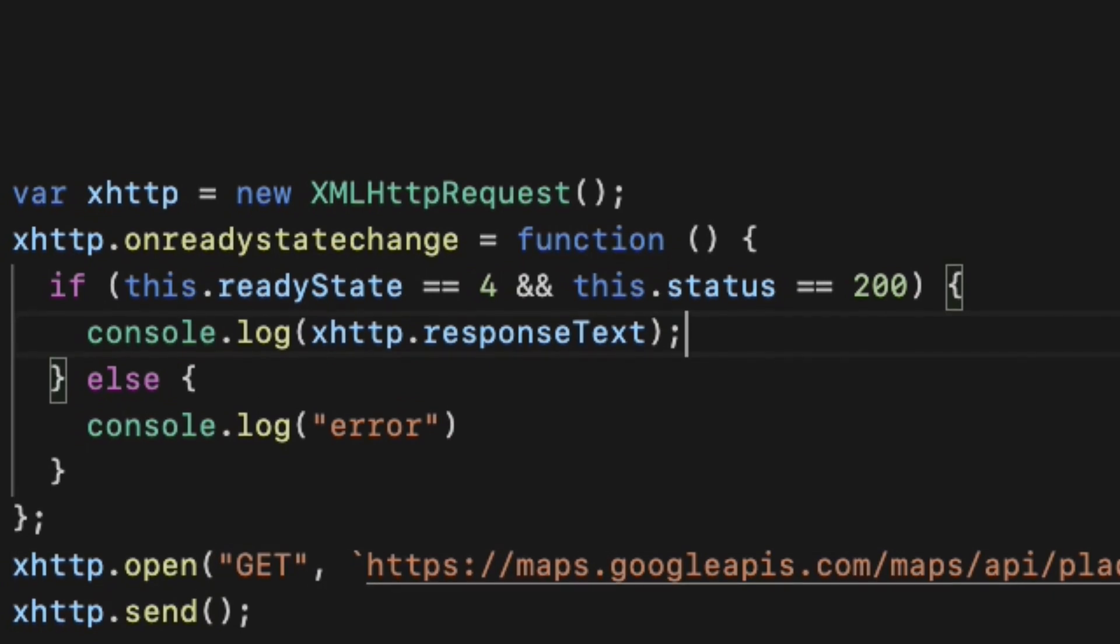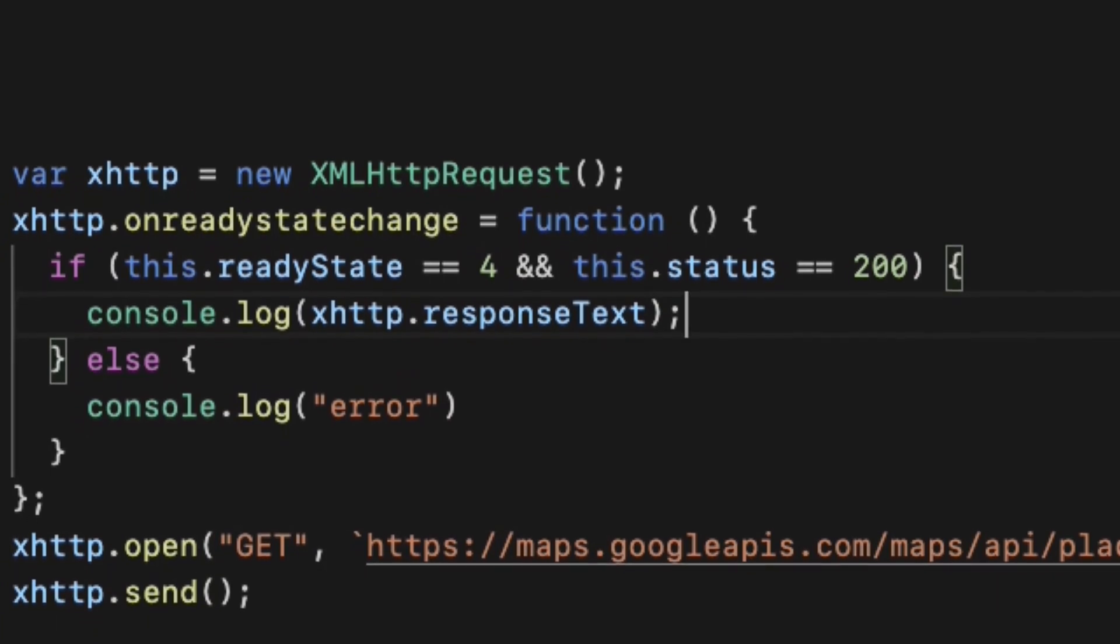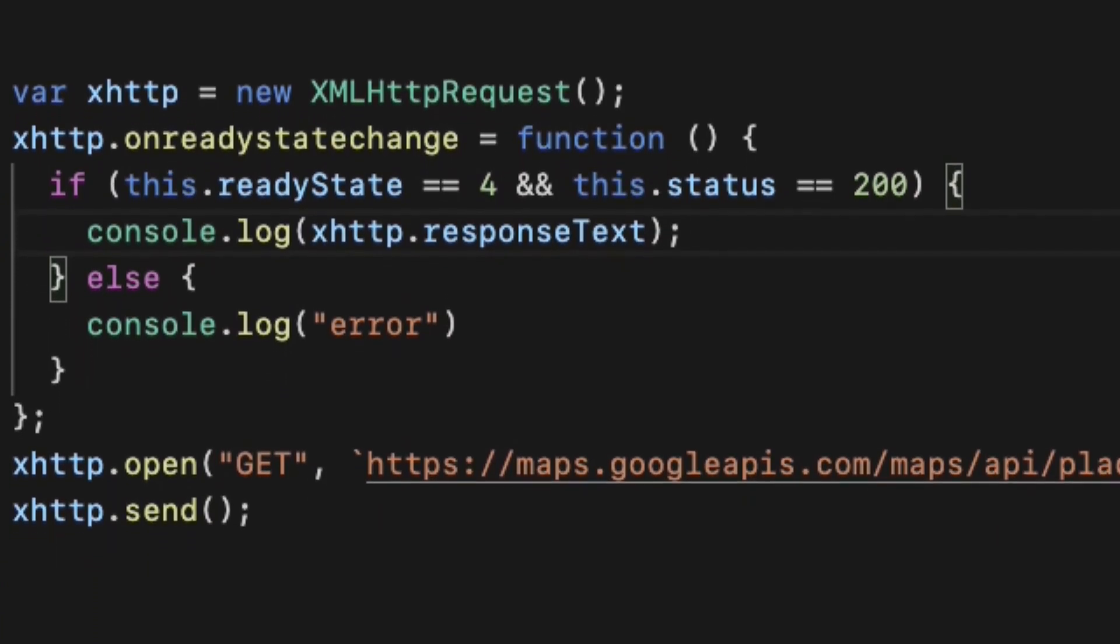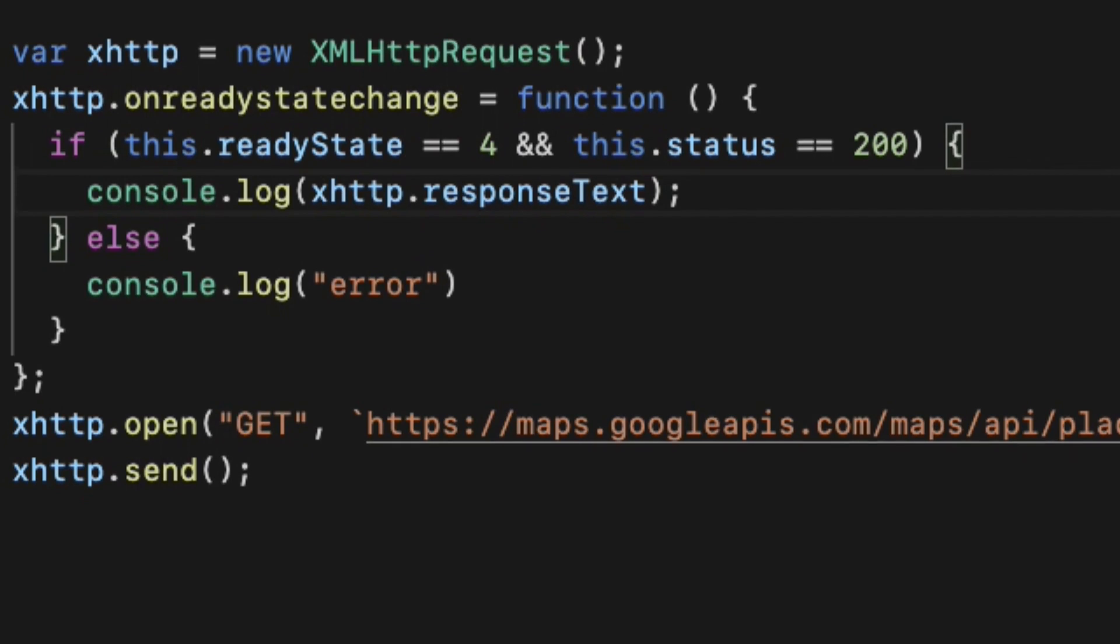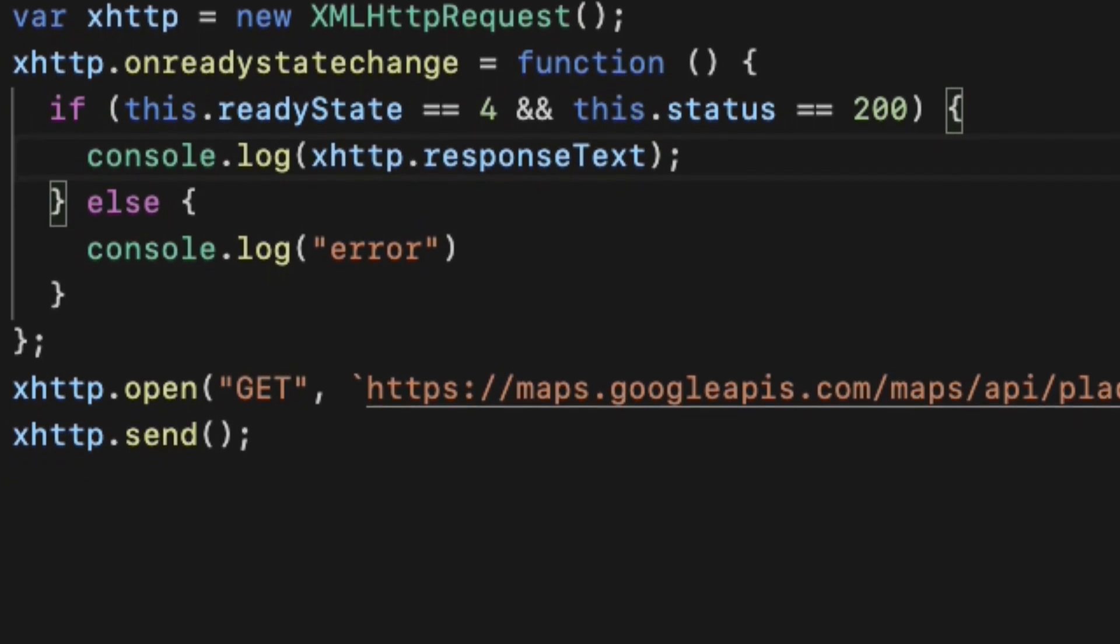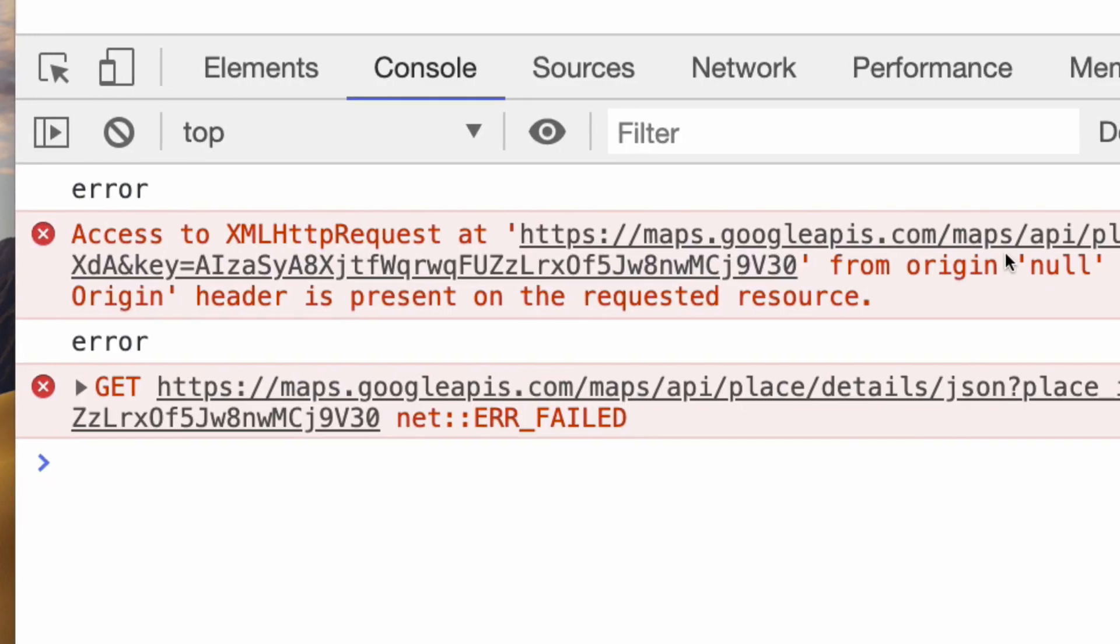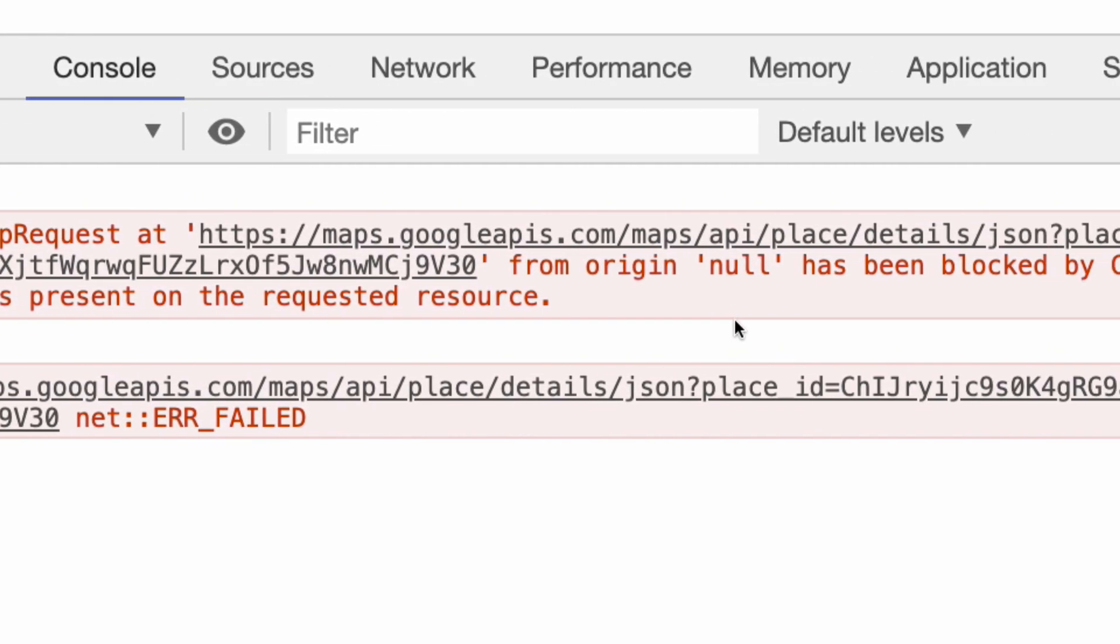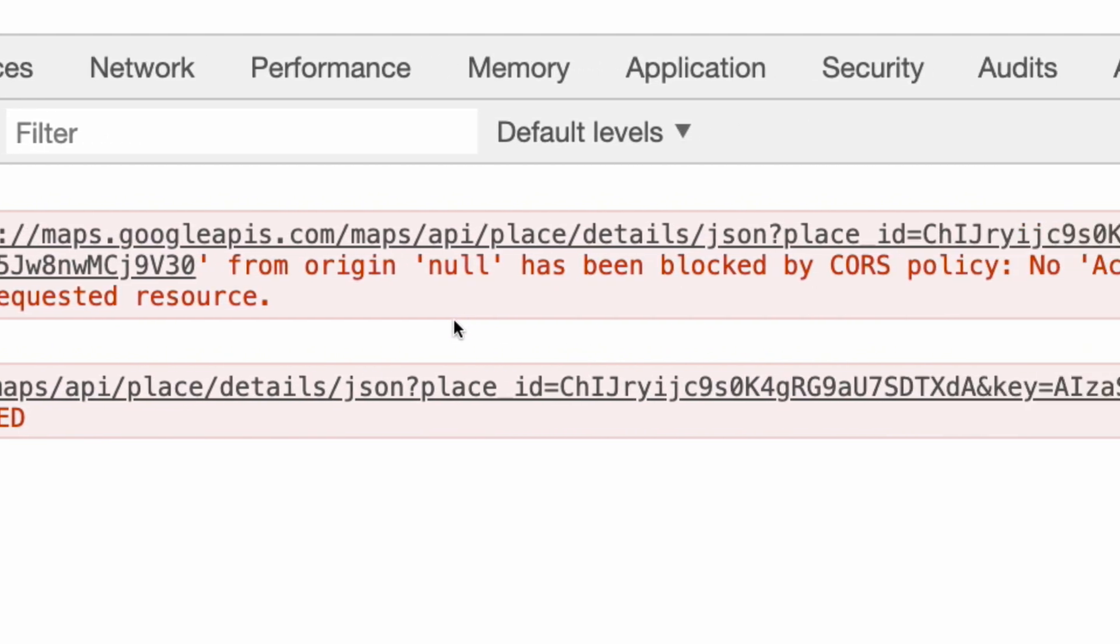Sometimes when you are making an HTTP request to a third-party server API or your own API but from your different domain server, you will probably get this annoying error.